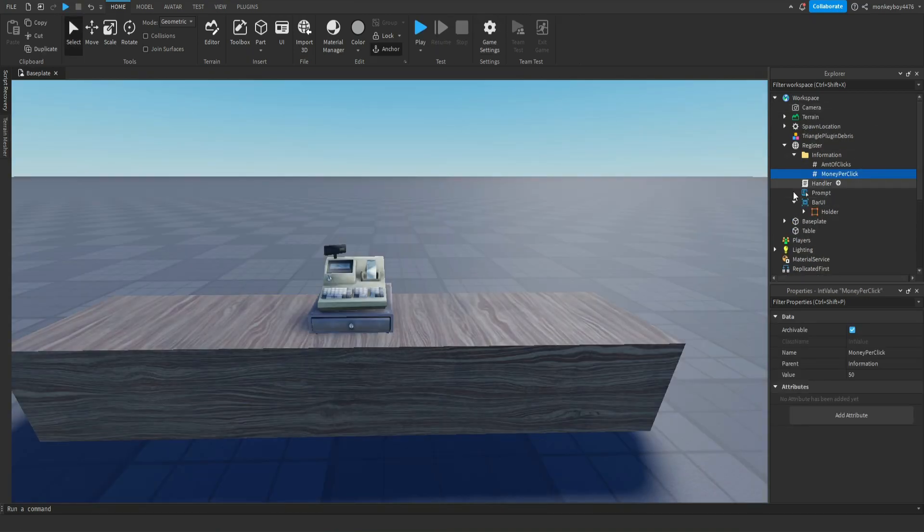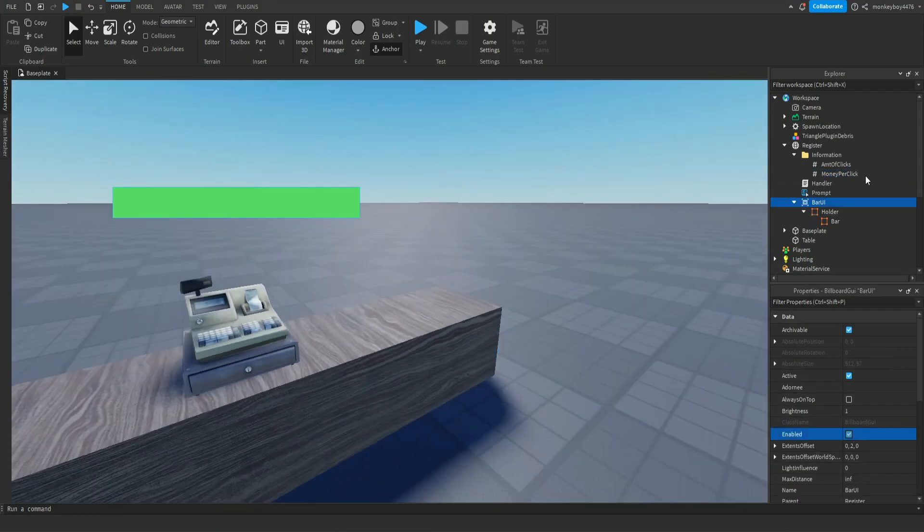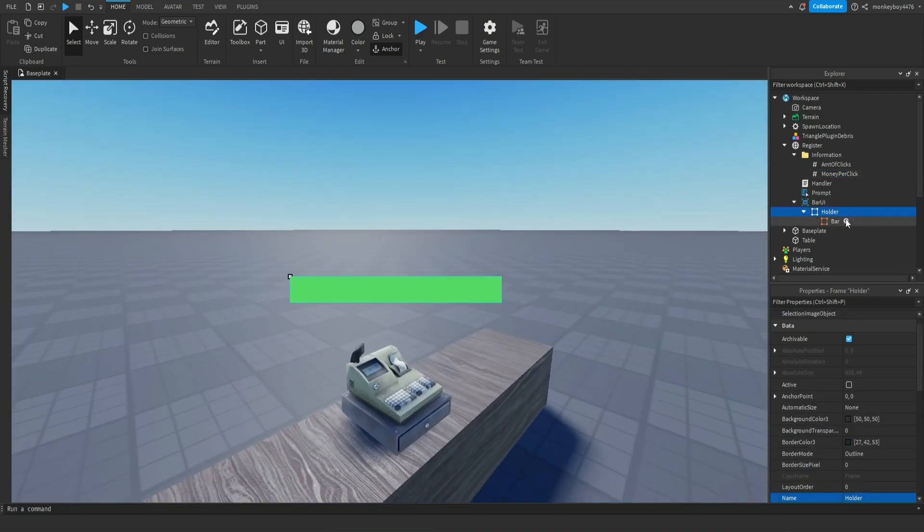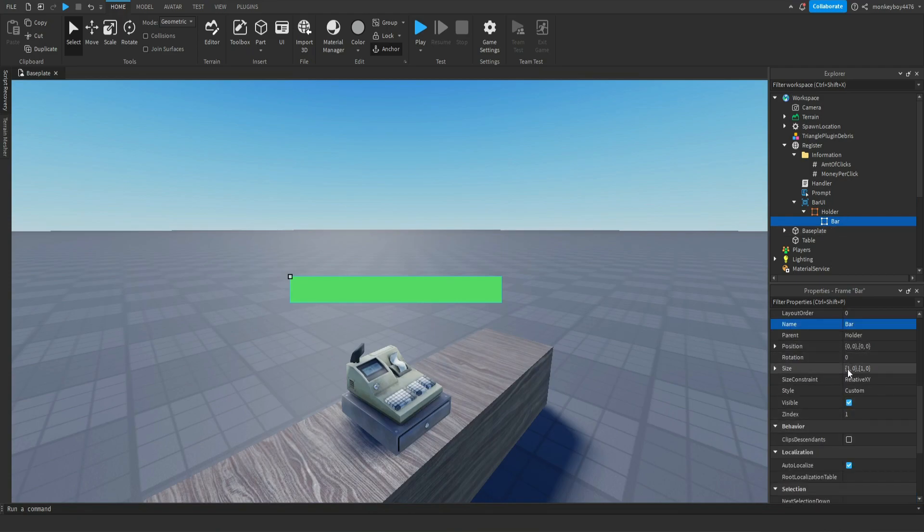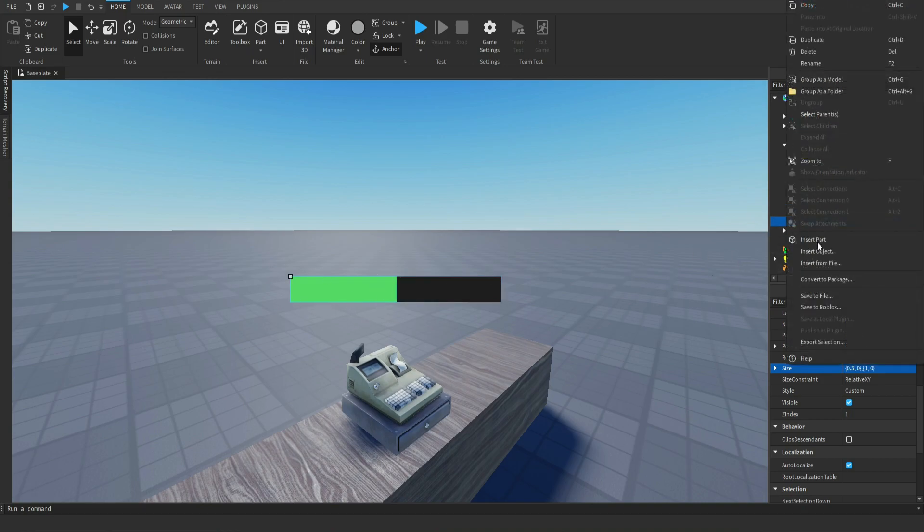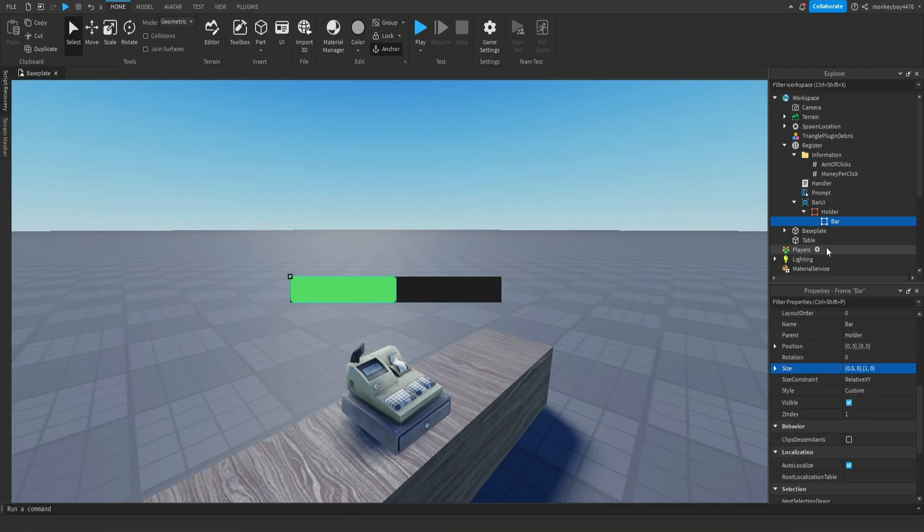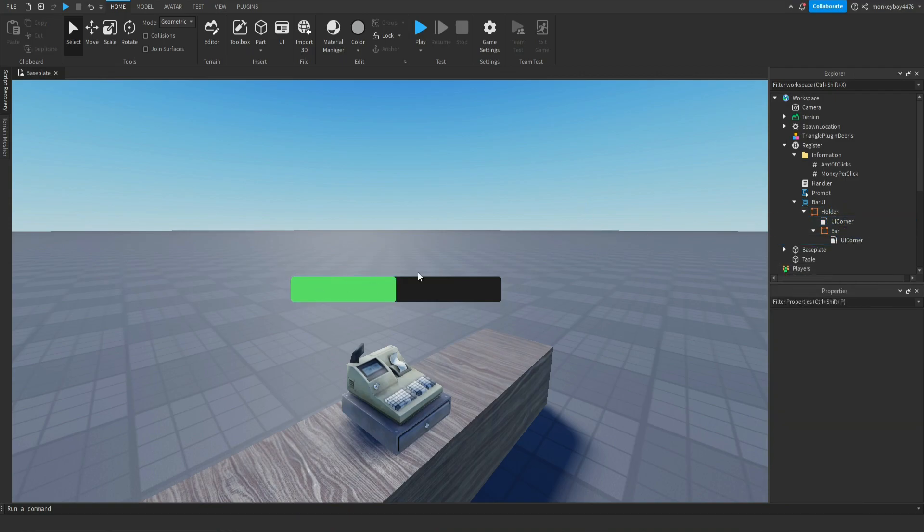If you guys want to get more in depth I can go into that right now. In the bar UI it's pretty simple, it's just a frame that's the holder. This gray frame is the holder, this green frame is the bar. If you guys want to make these more cool you can maybe add some UI corners or something, you can make it however you want, you could decorate it.